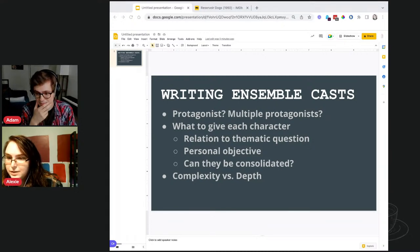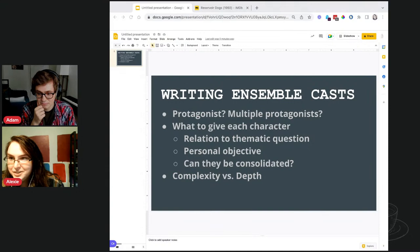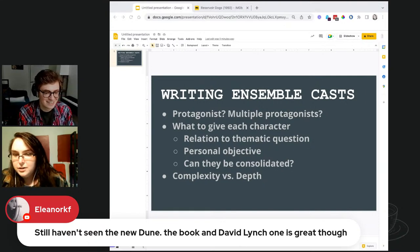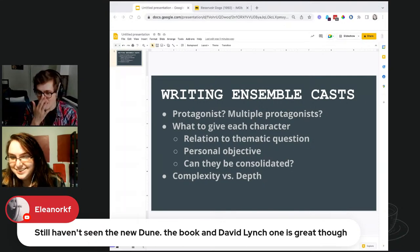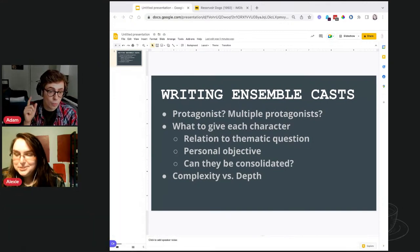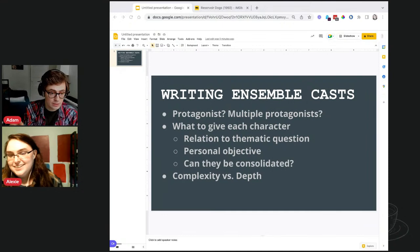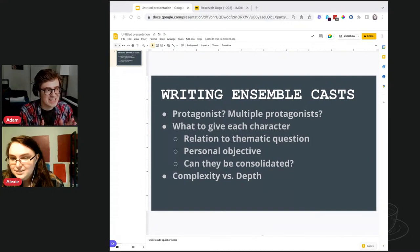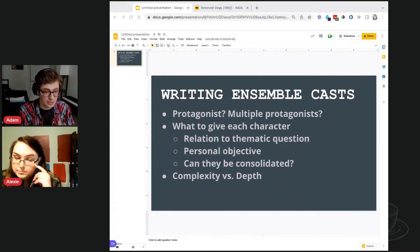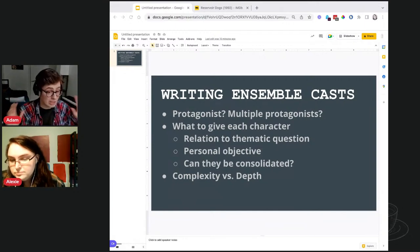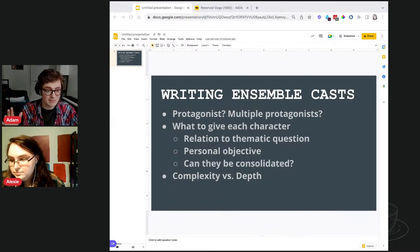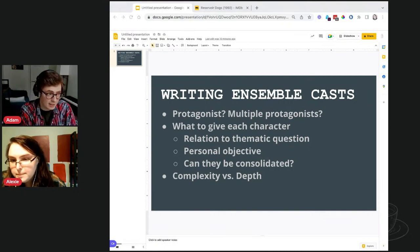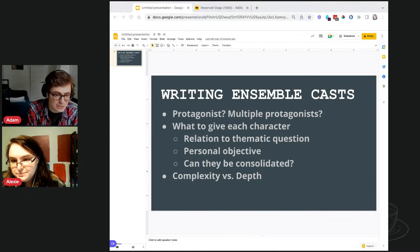My opinion on the new Dune: it's amazing, you have to see it, but wait until the second one comes out so you can watch them both back to back. I'm a huge fan of the book and a huge David Lynch fan, though not a big fan of the Lynch film personally.